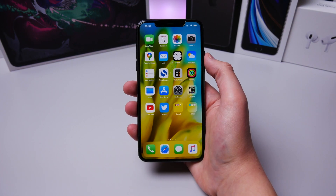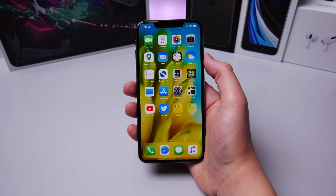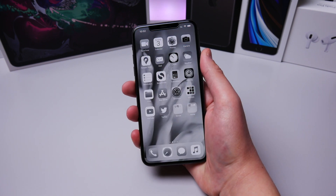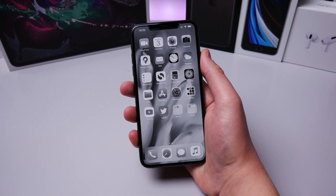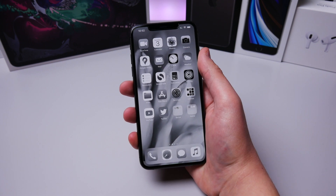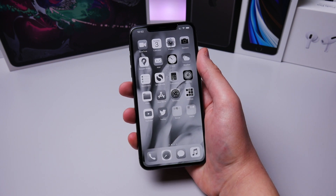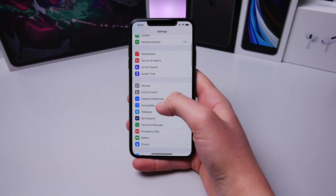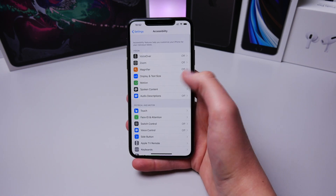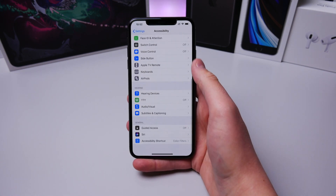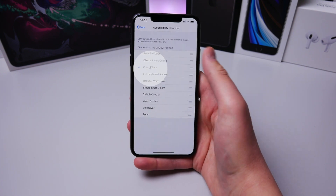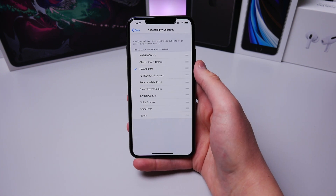If your iPhone is running low on battery, you can set up a shortcut where triple clicking the power button will turn on grayscale mode on your screen. To turn this on, simply go into Settings, Accessibility, scroll down to Accessibility Shortcut, and then check Color Filters.